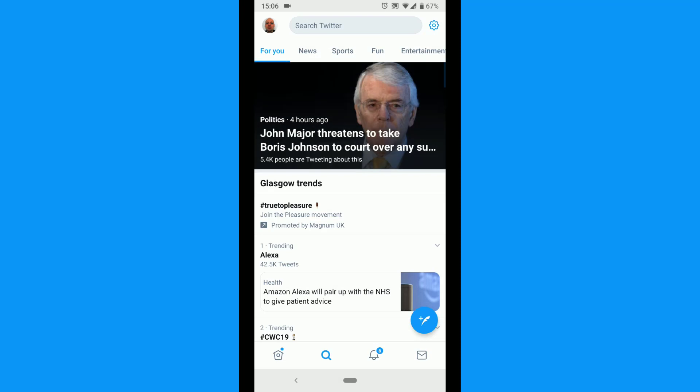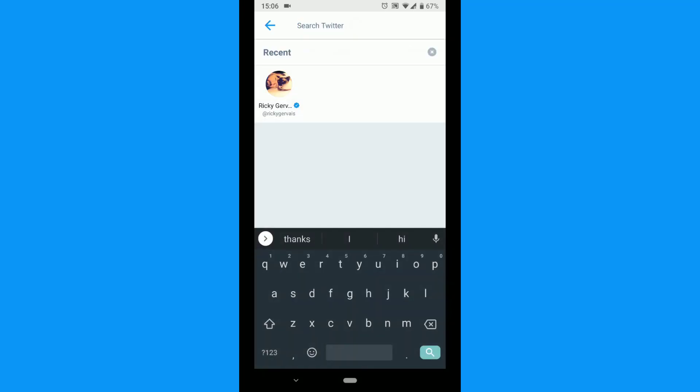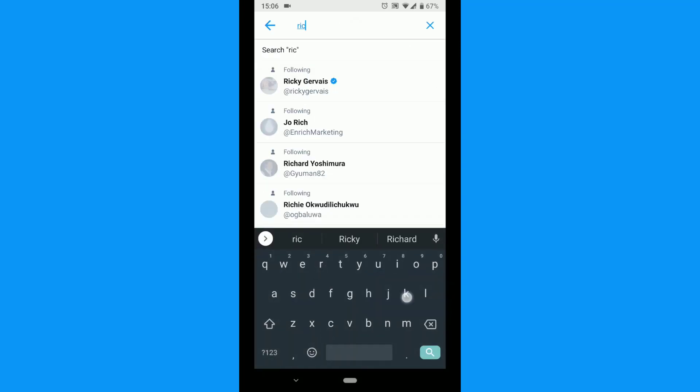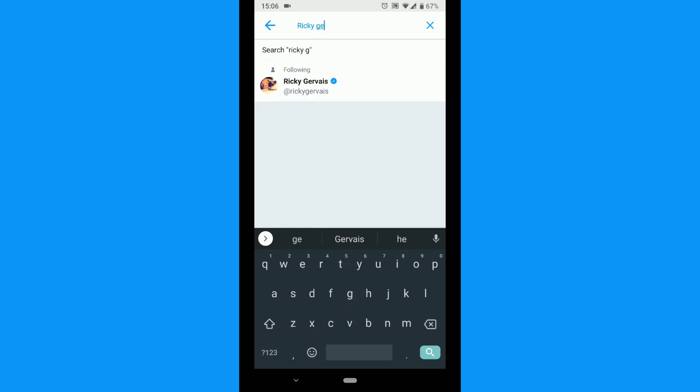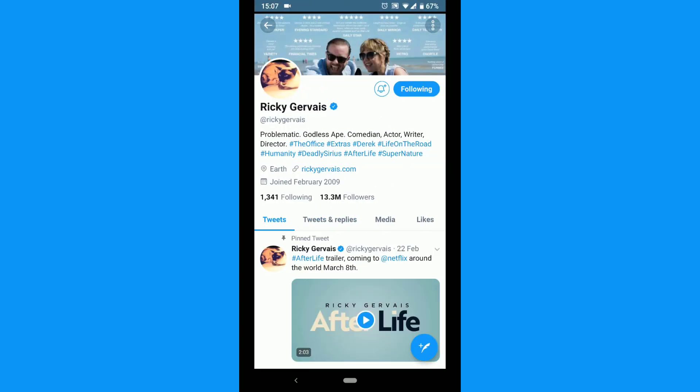You will need to find the account you plan to turn on notifications. When you have found the Twitter account, tap the ringing bell icon just below their cover photo.